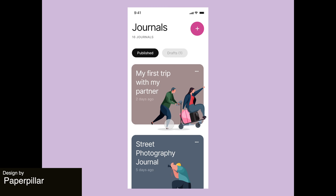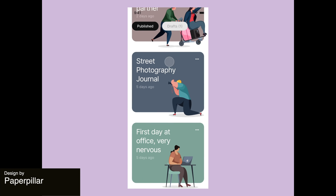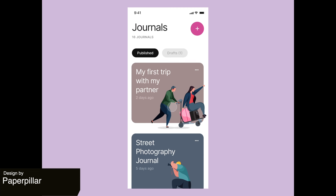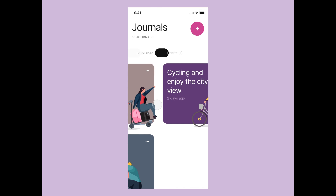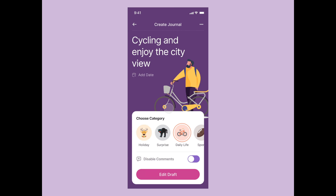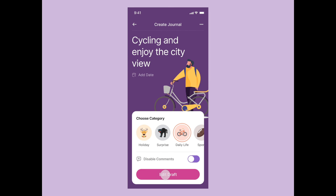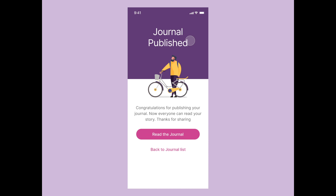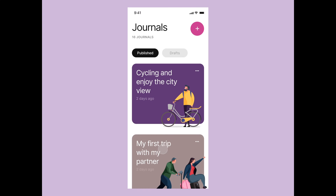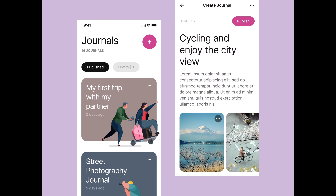Next is this animation for the interaction flow of a journal app. We can see published journals as well as drafts in this playful and simple app layout. We like the various graphics used that create a sense of cohesion throughout the app and contribute to the graphic feel. Would you journal in this app?